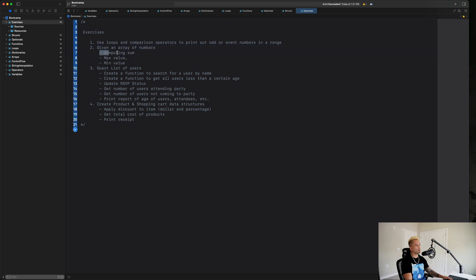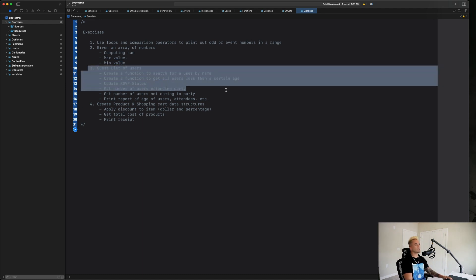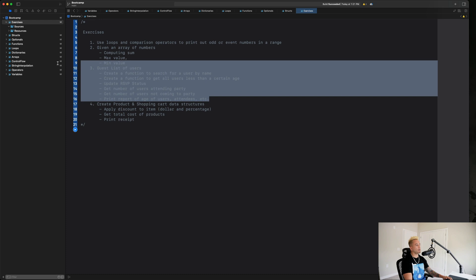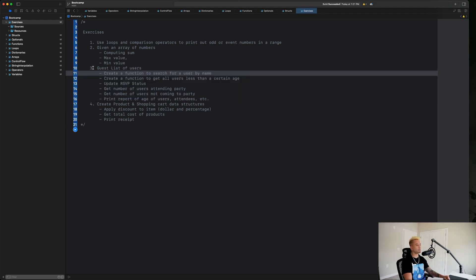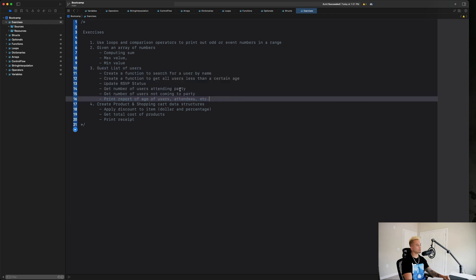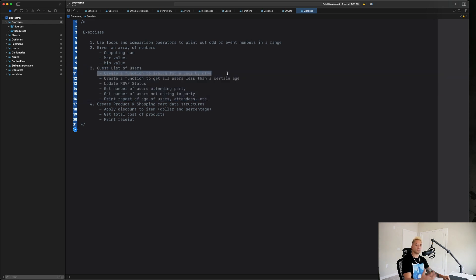Next up, given an array of numbers, I want us to compute the sum, the maximum value, and the minimum value in that array or list. The next exercise is going to be a bit more complicated and a lot more similar to what we see when we start building mobile applications — let's imagine you wanted to build a guest list app.